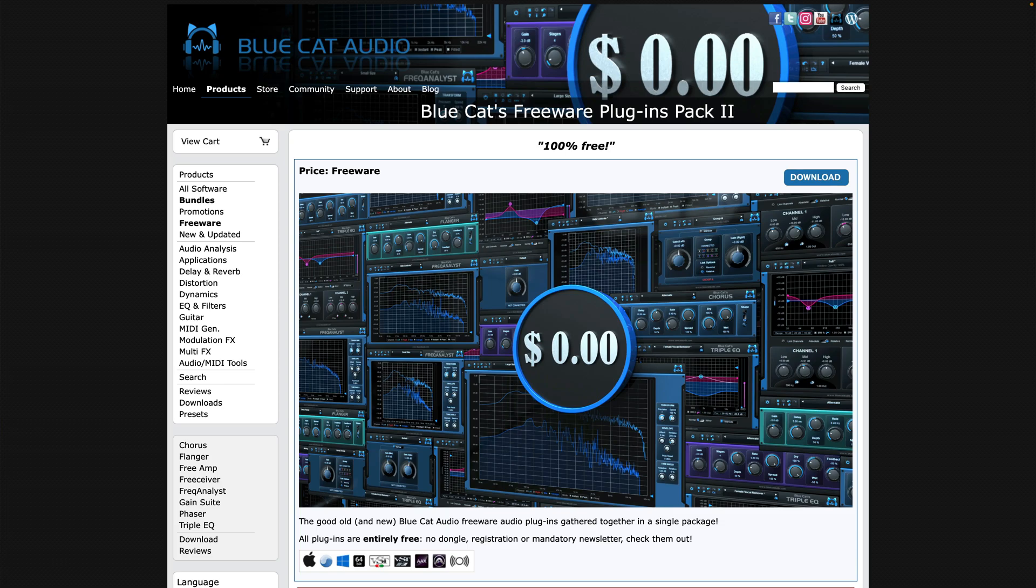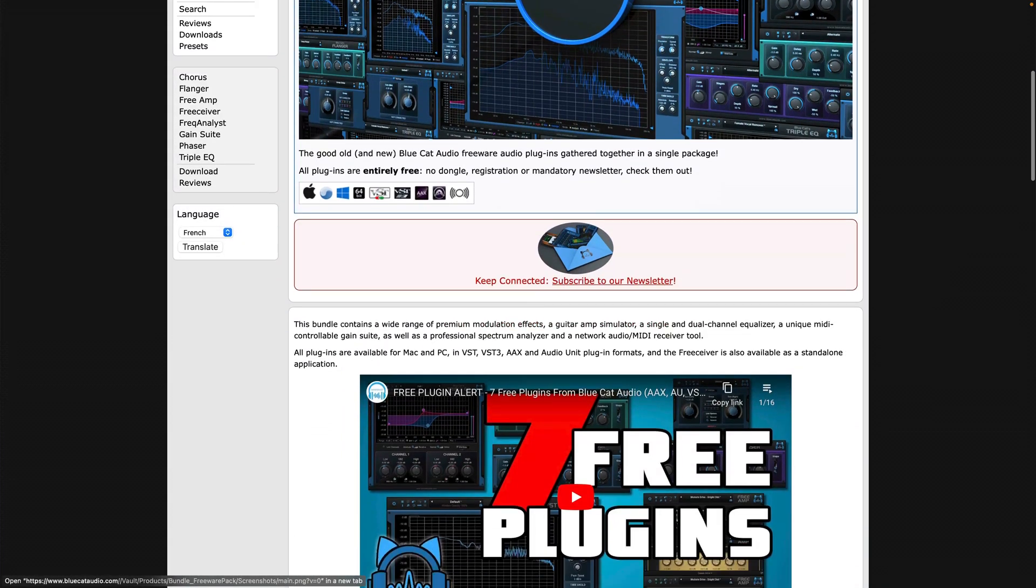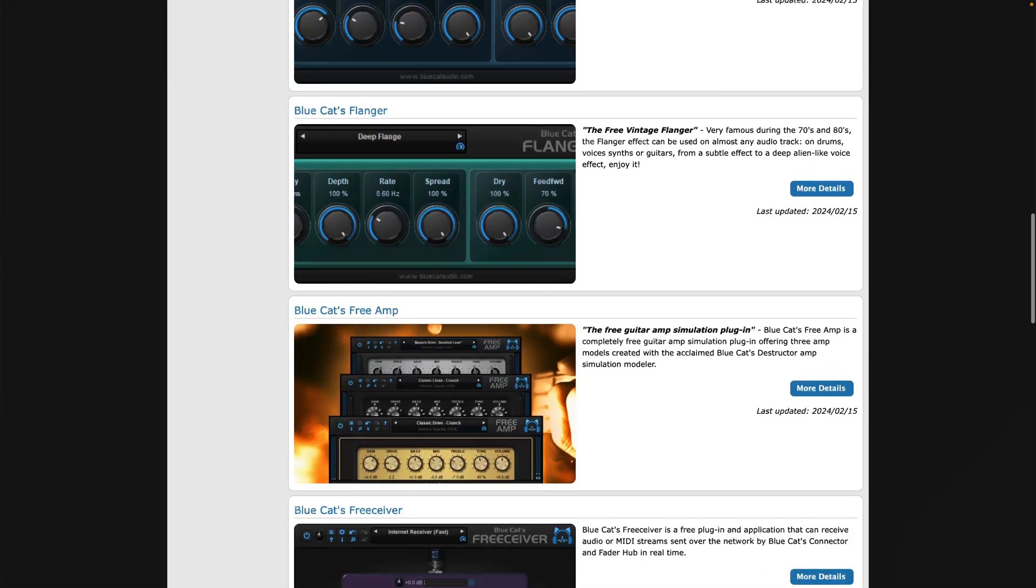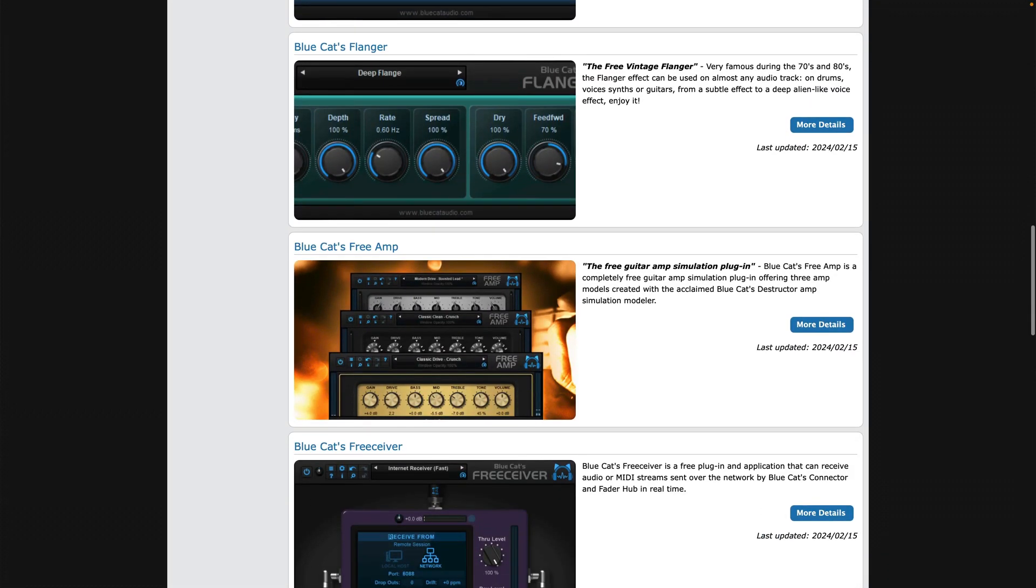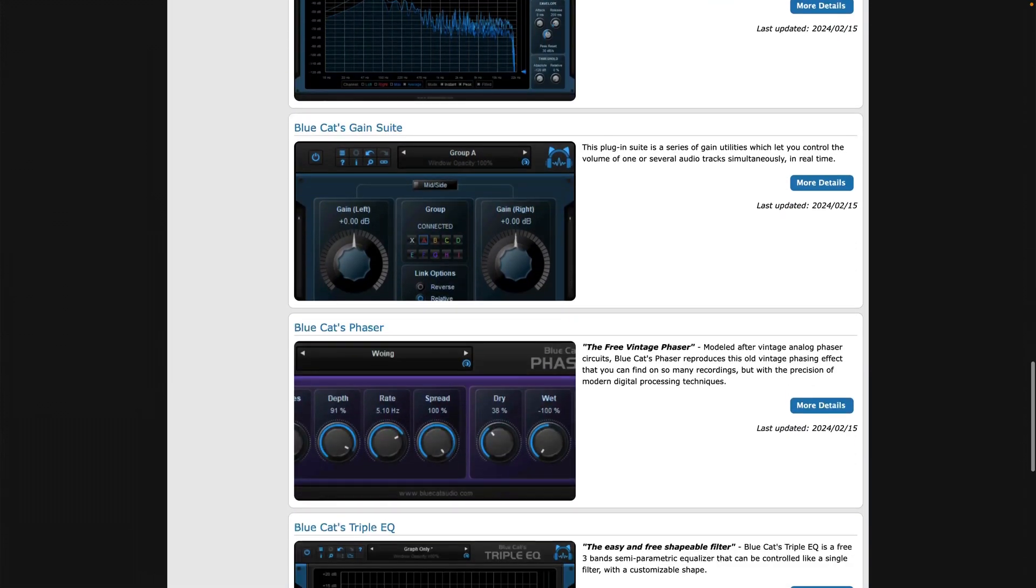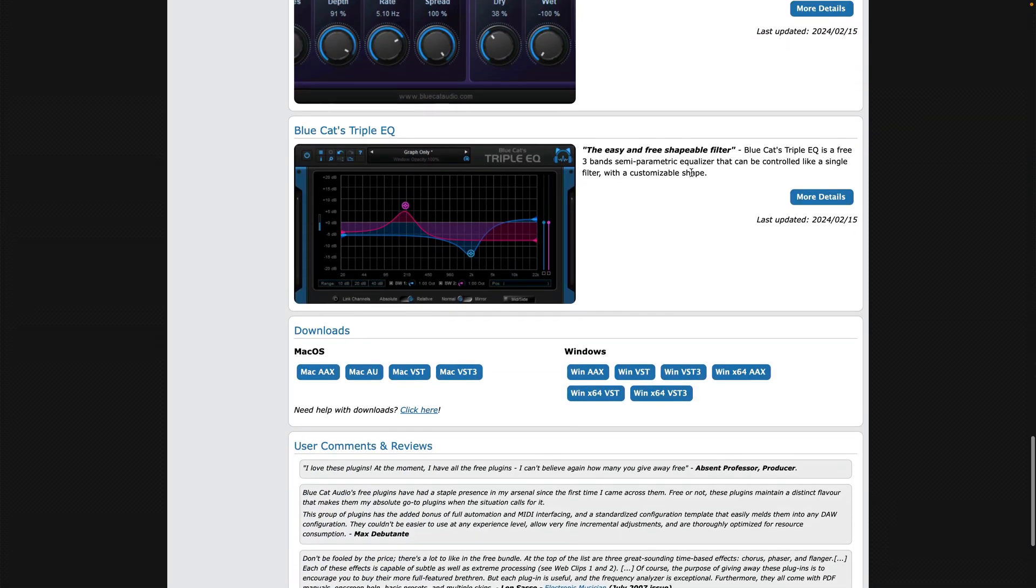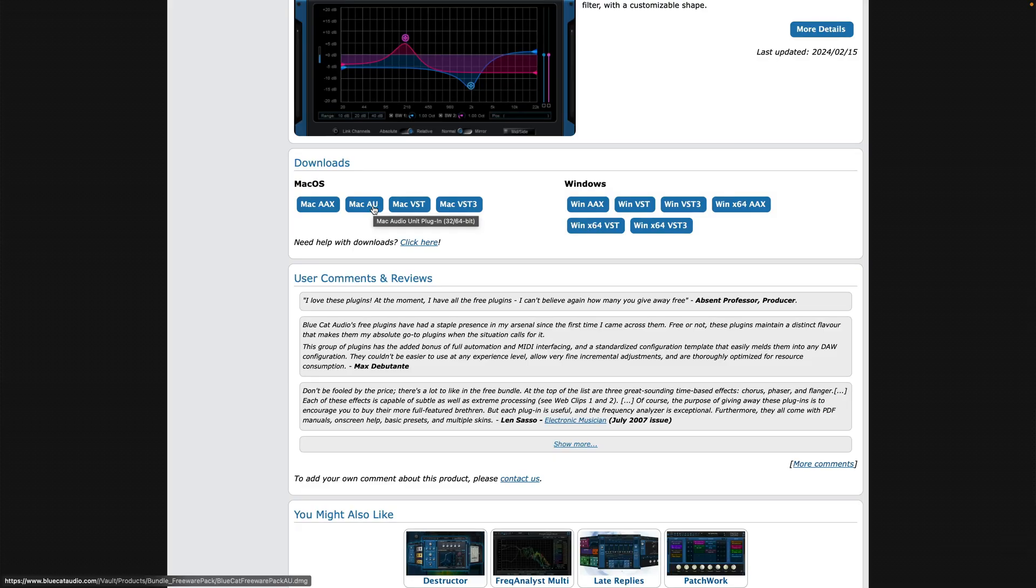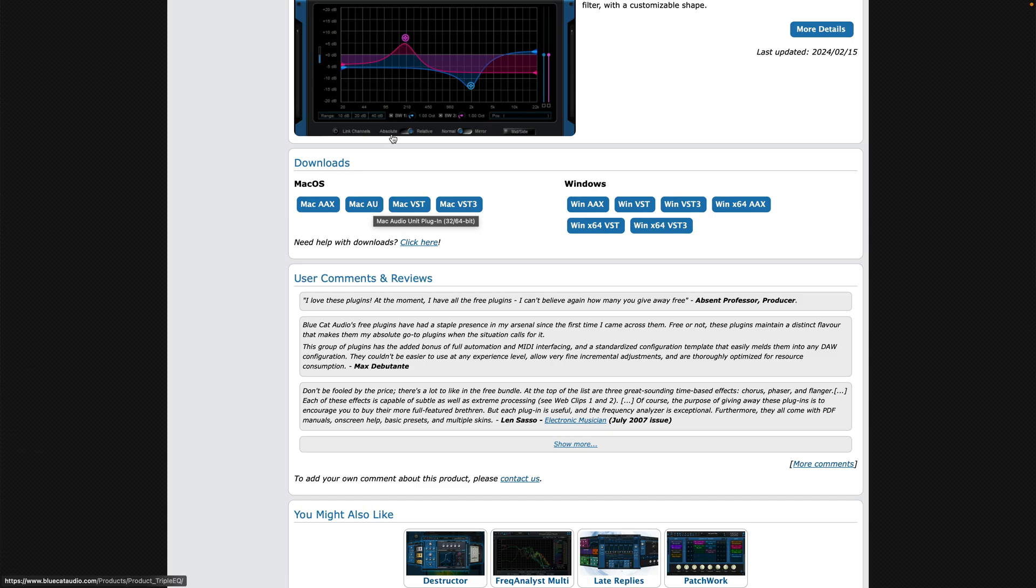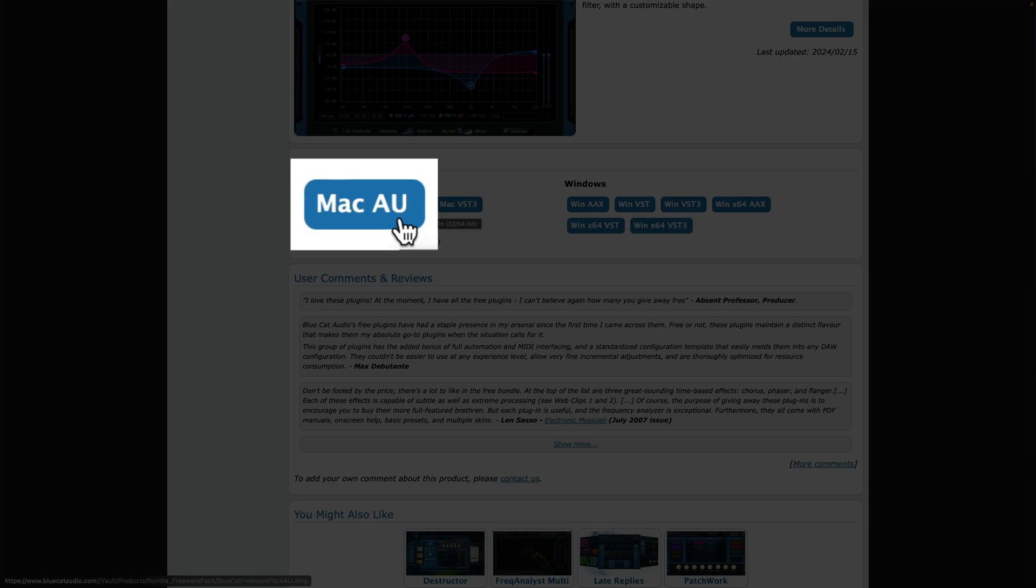First off, you'll need to find a plugin that you want to download and install. I'll use BlueCat Audio's excellent freeware pack as an example here. I'd highly recommend you grab this bundle yourself after watching this video, as you'll be getting your hands on some seriously high-quality effects for free. You also don't need to make an account or sign up or anything like that in order to grab them. GarageBand is only compatible with the audio unit or AU plugin format, so make sure you select the Mac AU option here.